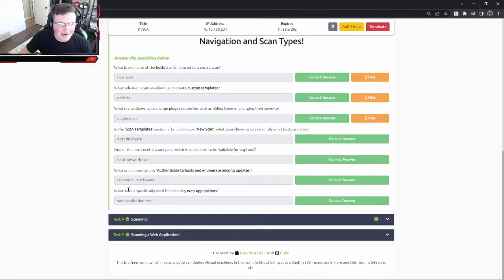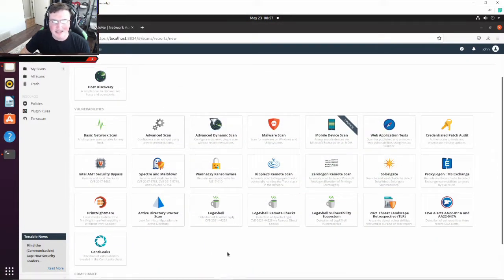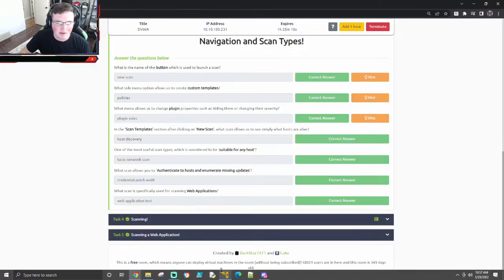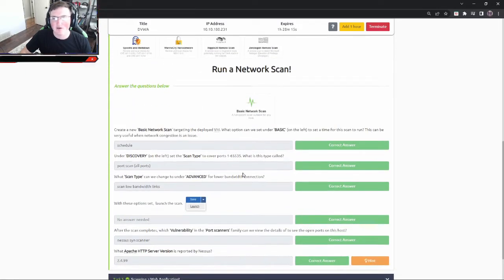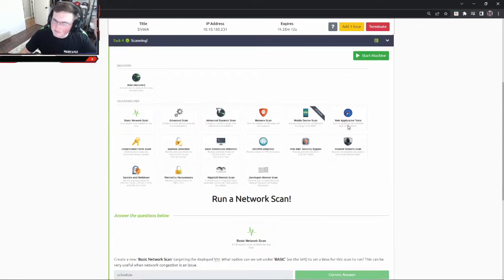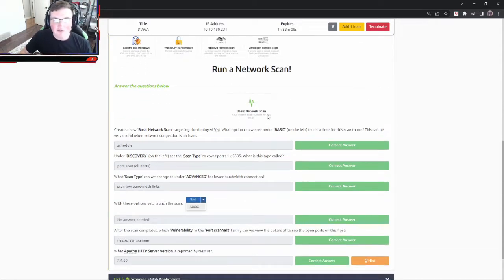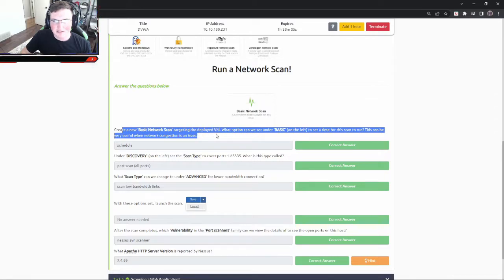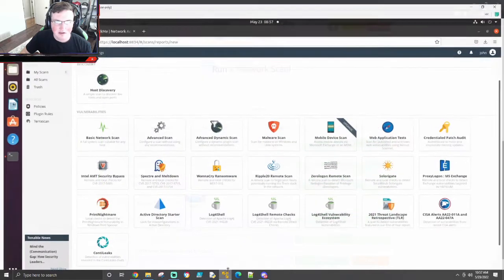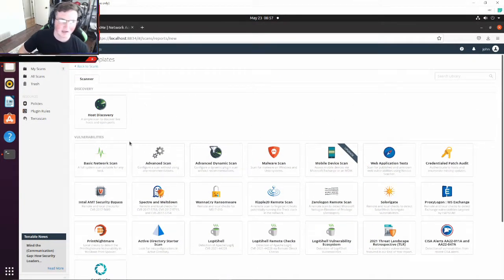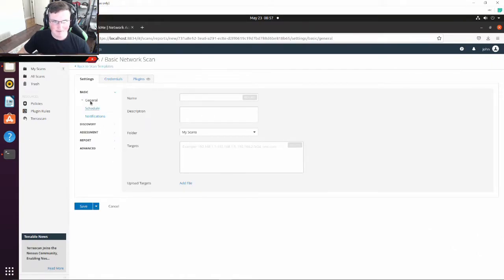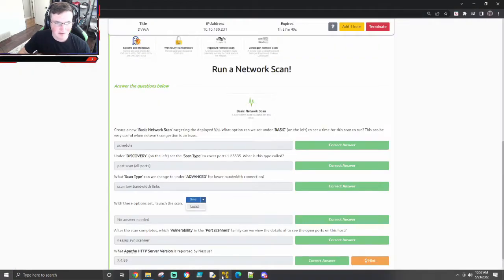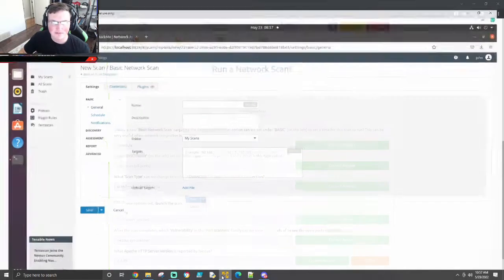Now what scan is specifically used for scanning web applications? Well, probably I'm just going to take a guess here, probably the one that says web application tests. So web application tests, perfect. So now we're actually going to scan. So we have our machine here and we're going to run a network scan. So create a new basic network scan targeting the VM. What options can we set under the basic on the left? So if we do a new scan, which we're here, and we just do a basic network scan, what options can we set? So on the left here, under basic, what options can we set?